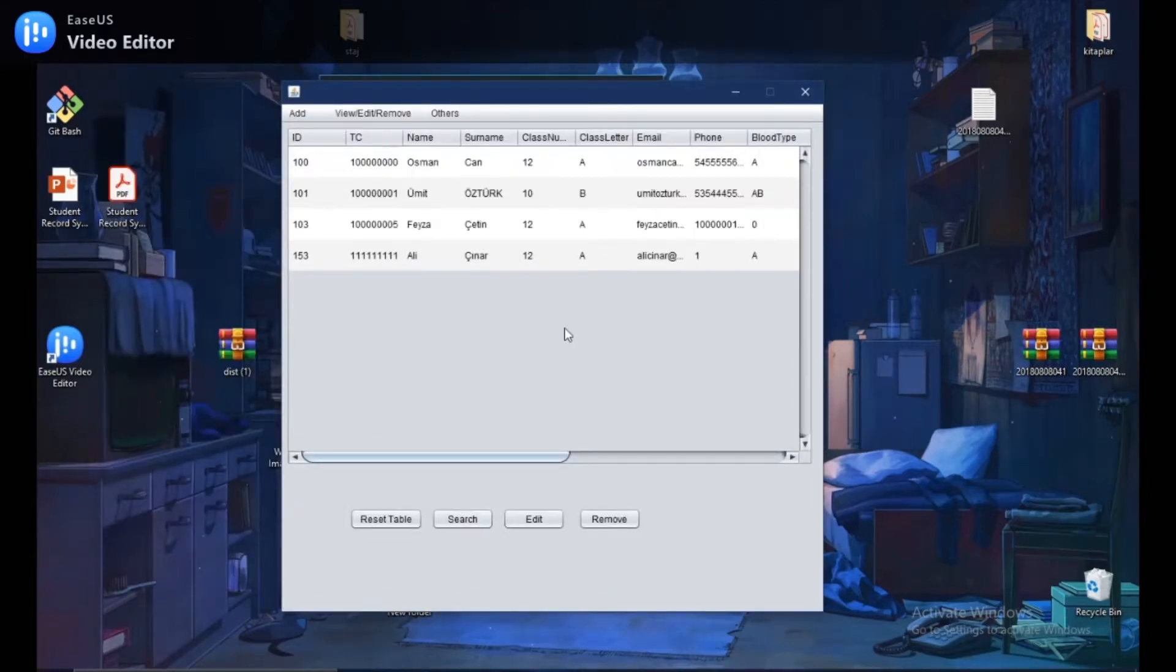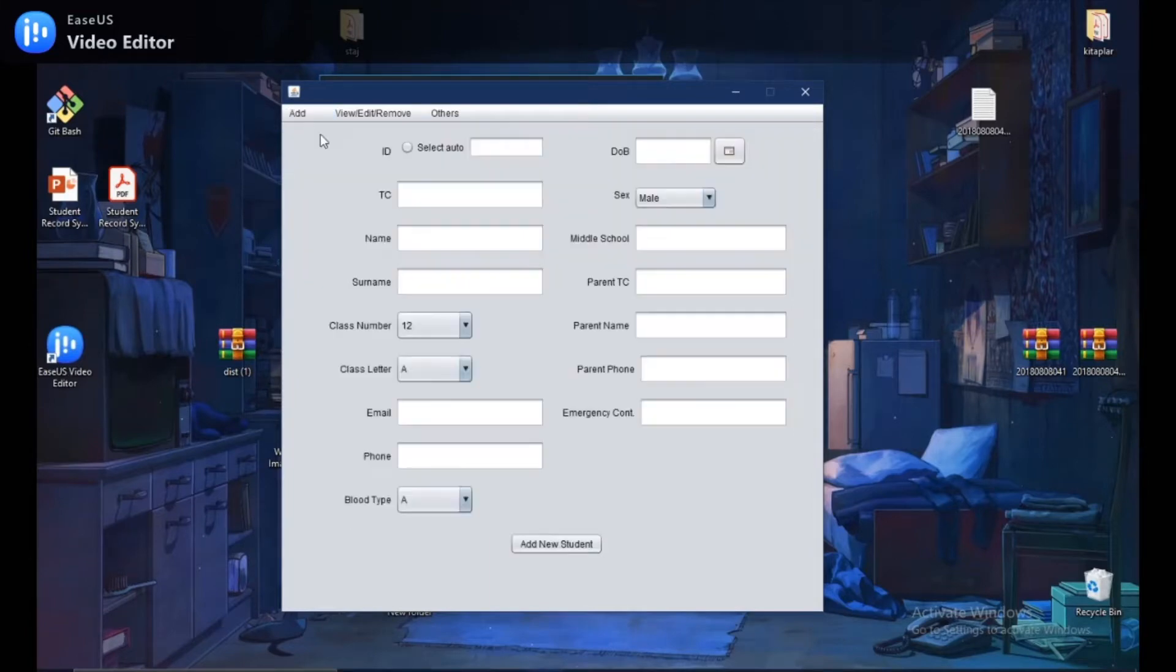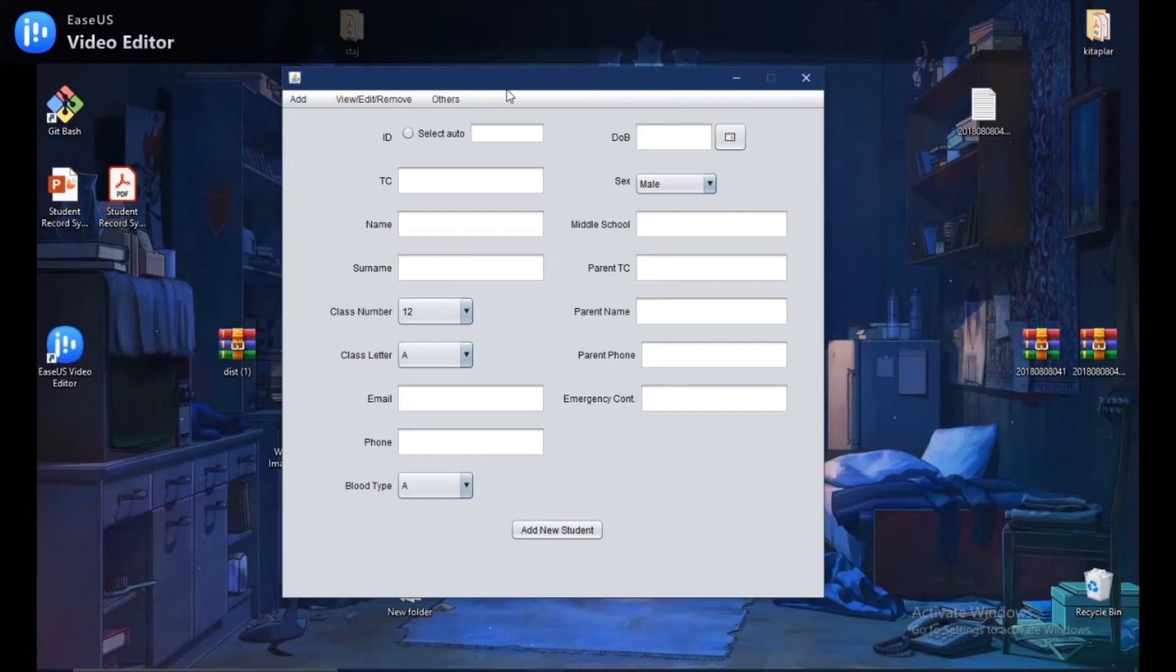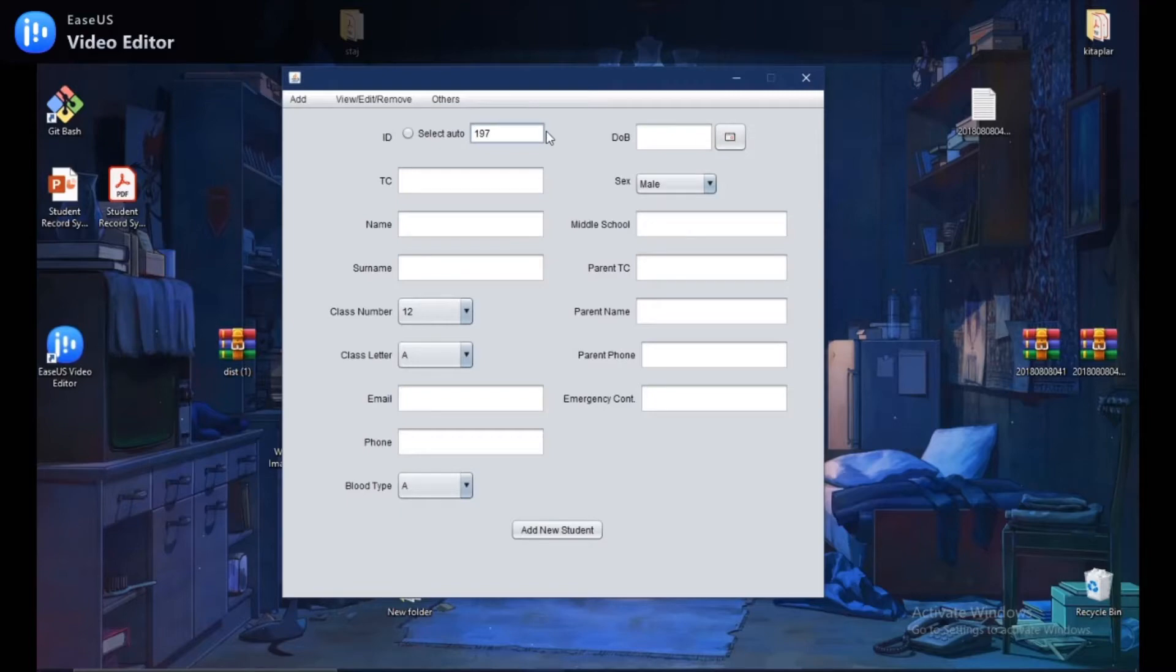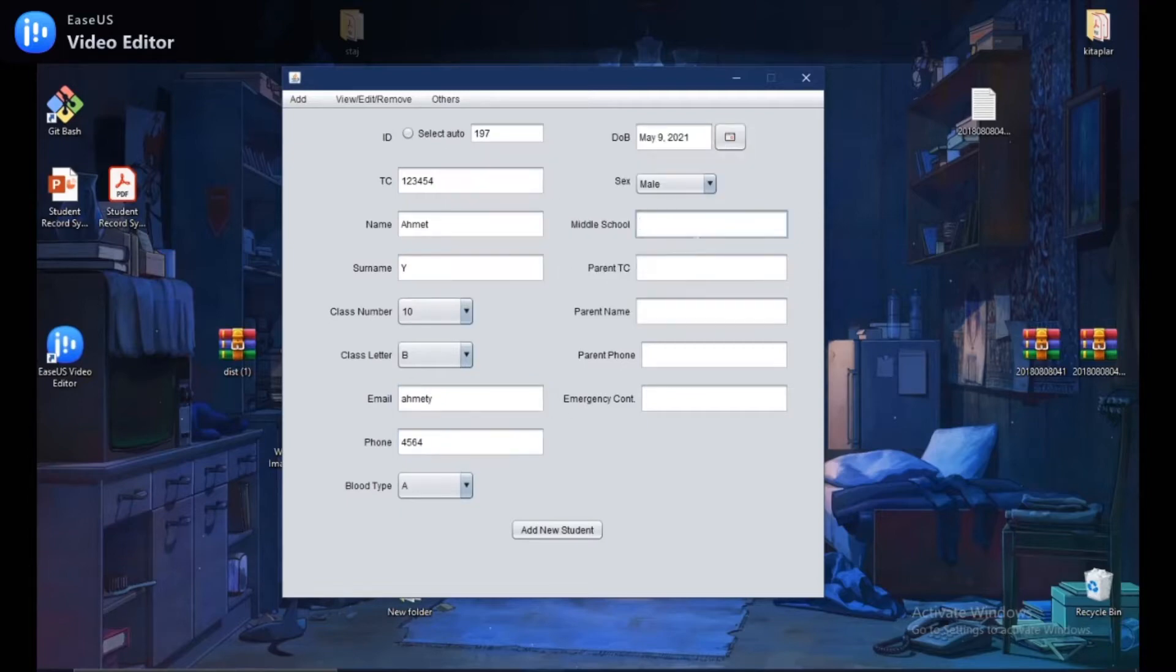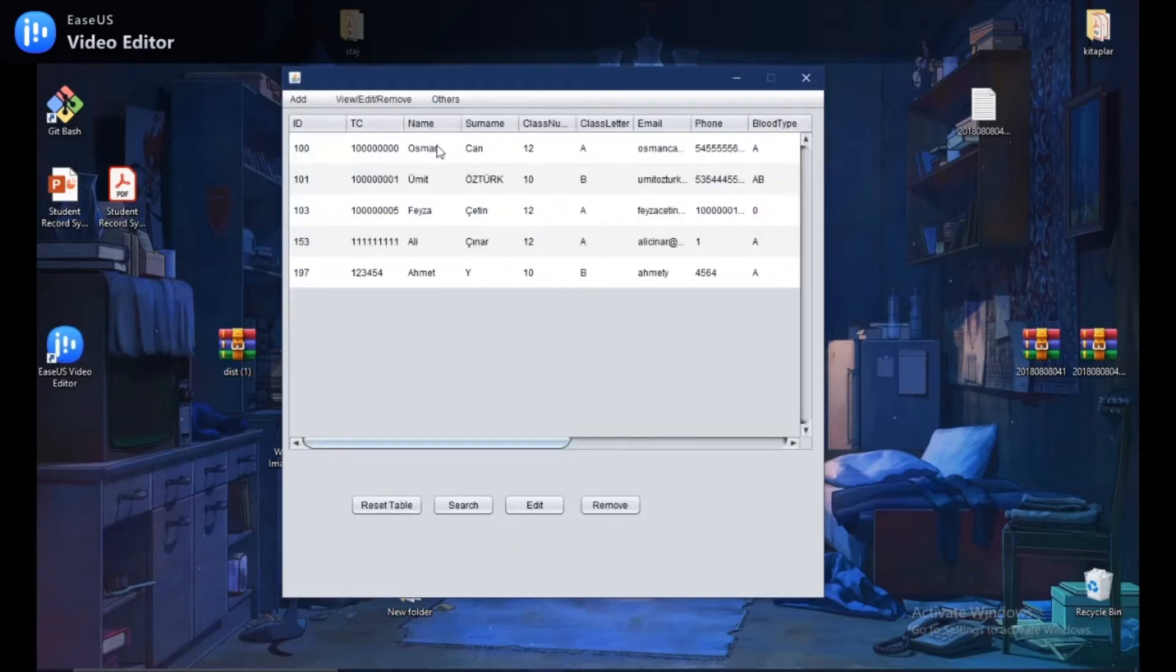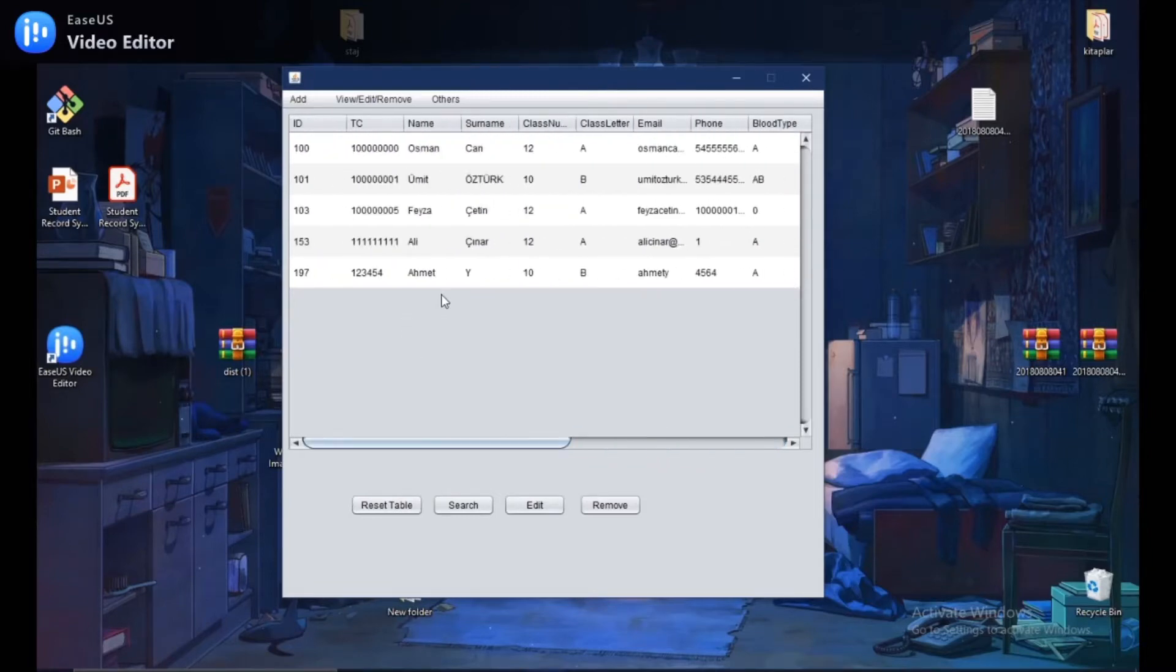Okay. Now let's add a new student to our system. To add operations, you can select the add section. Then click the student. As you can see a new page is appearing. After filling the blanks with appropriate values, then click the add new student. You can easily add a new student to our system. I will do it for an example. I will give random values. And click the add new student. Then let's check. As you can see our new student has been added to the system successfully.